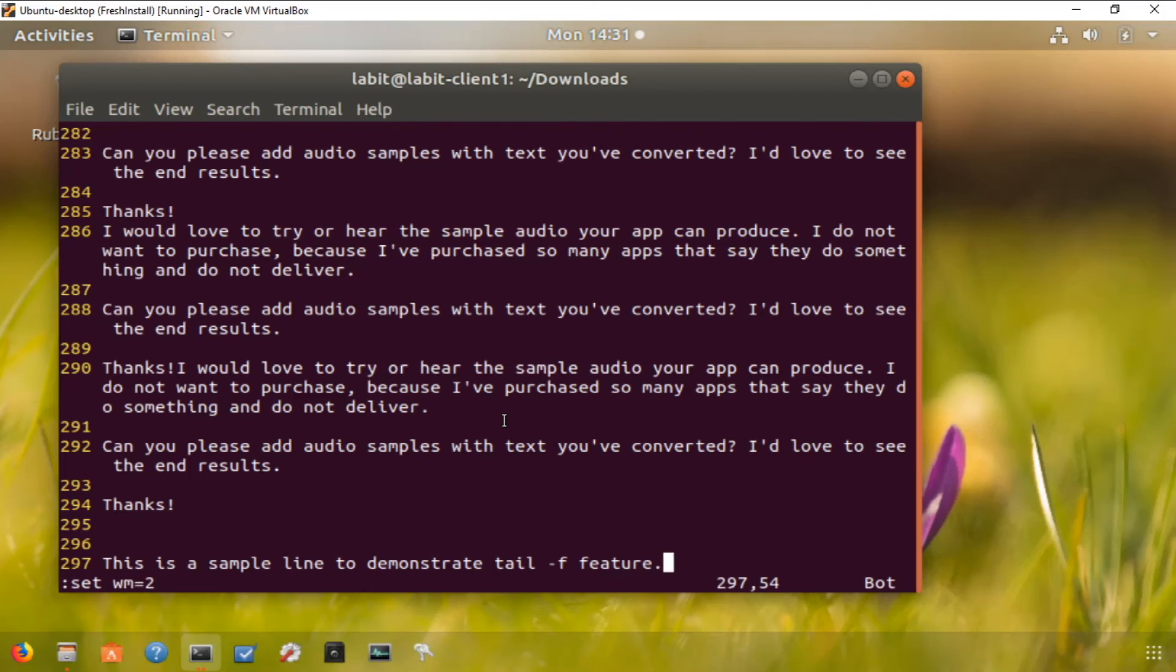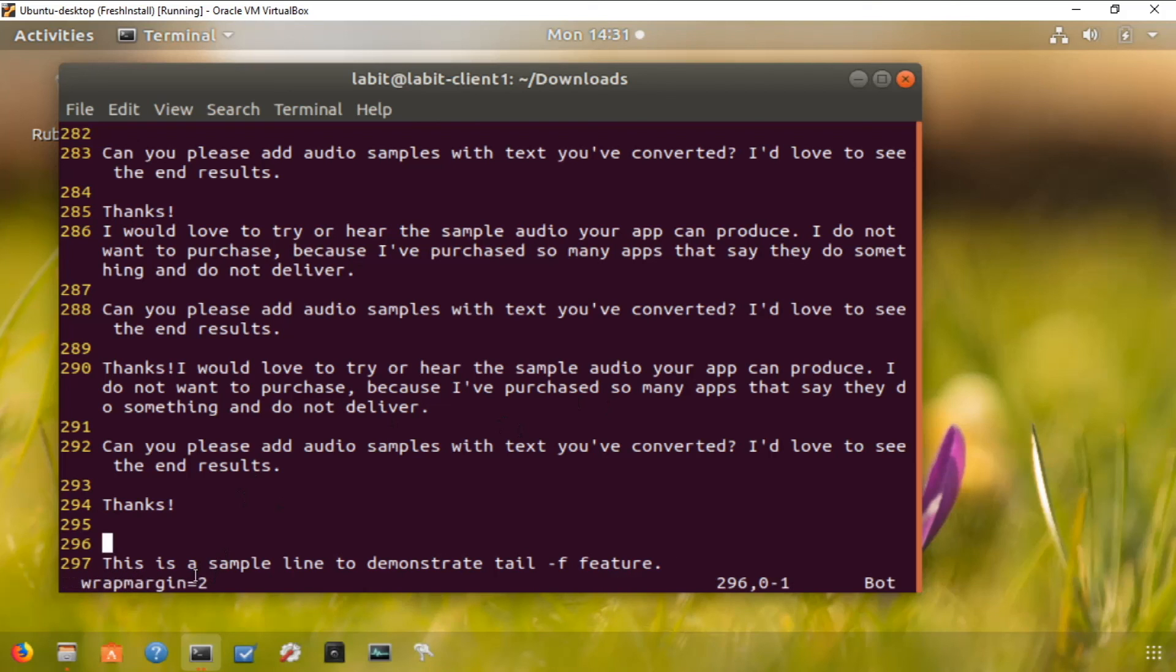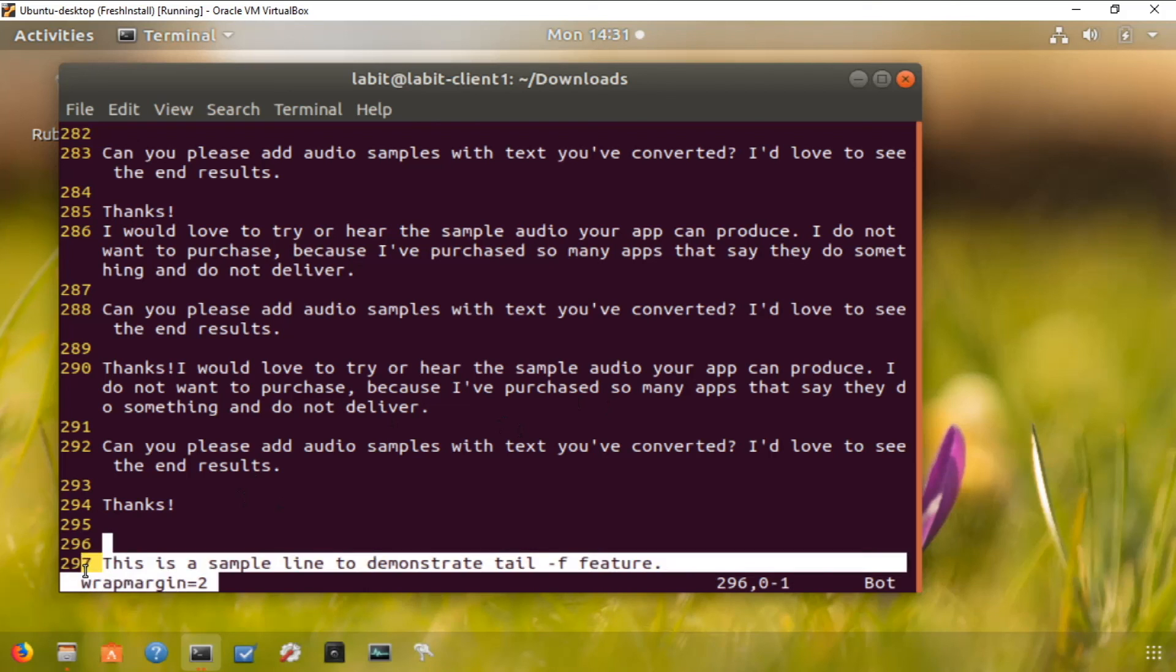So if I check what I originally typed with set wm, you can see that my wrap margin was set to two characters. This is how you can change the look and feel in your VI editor.